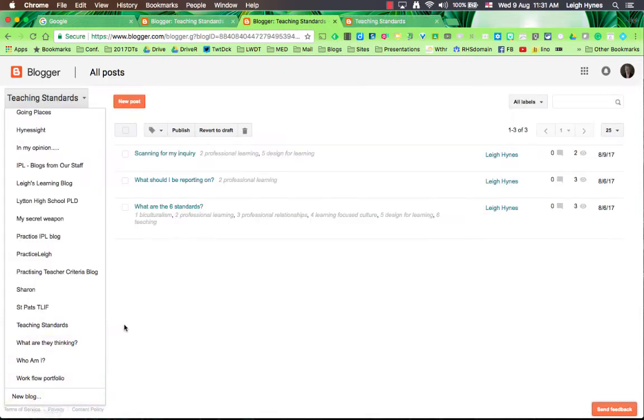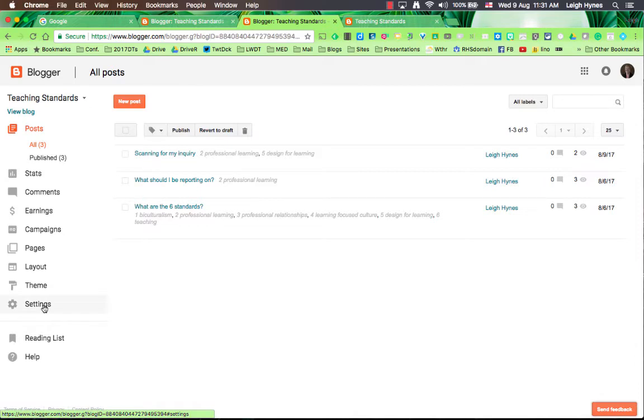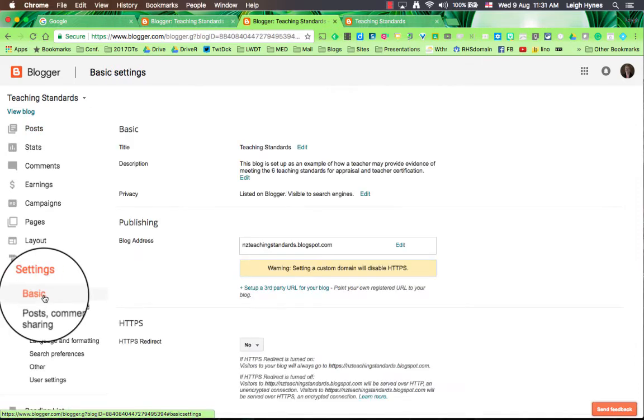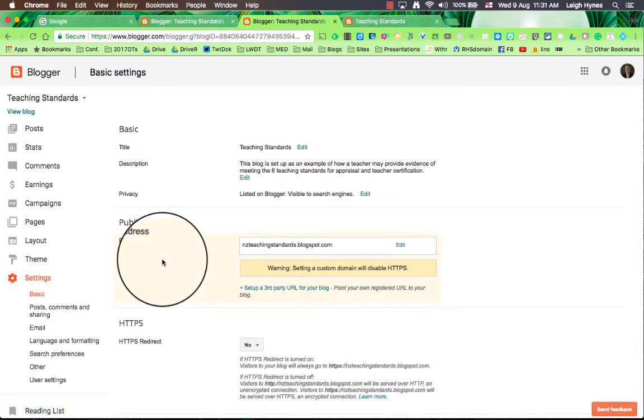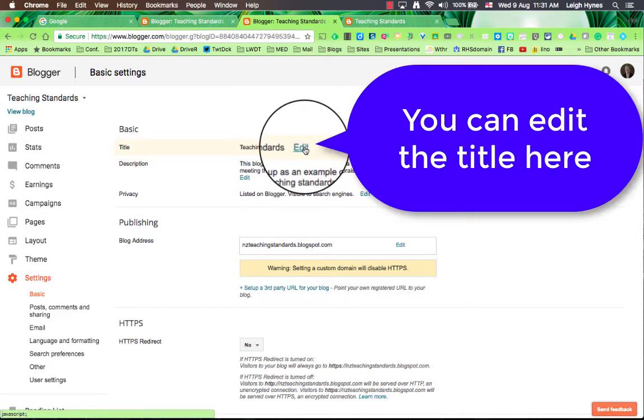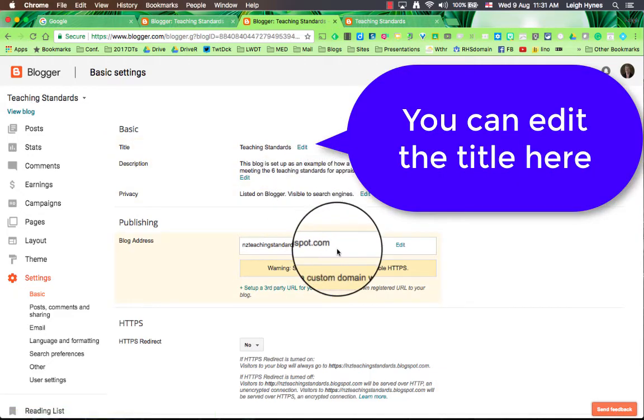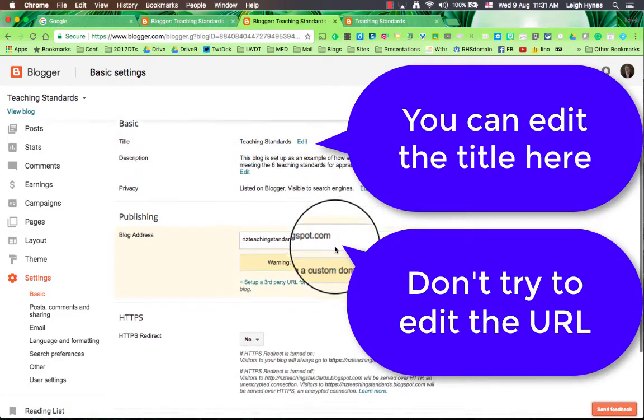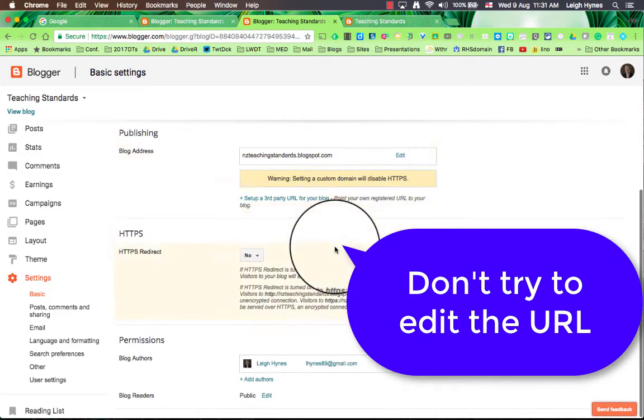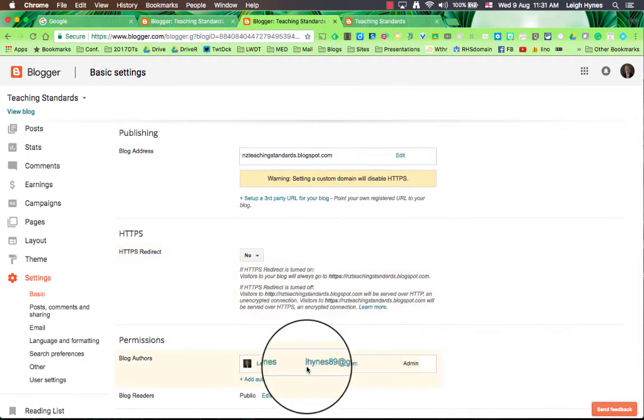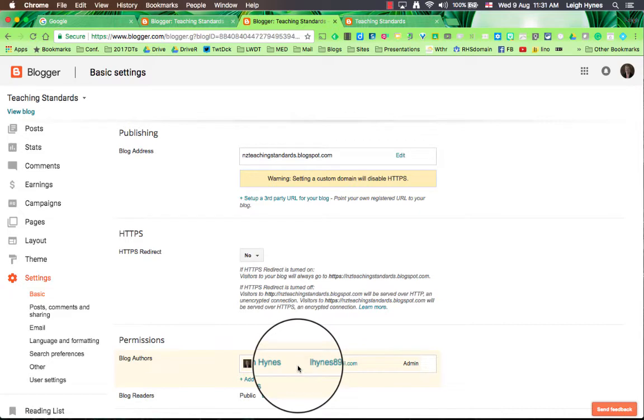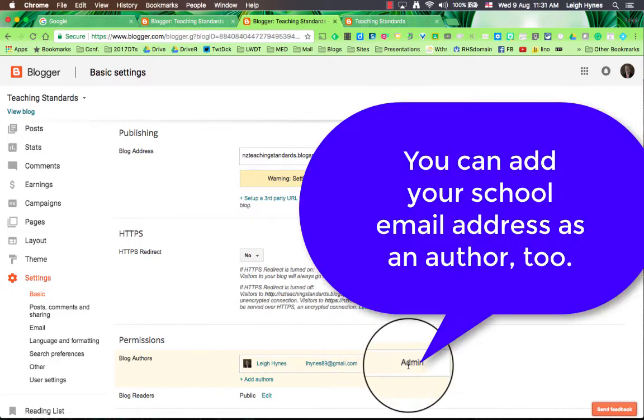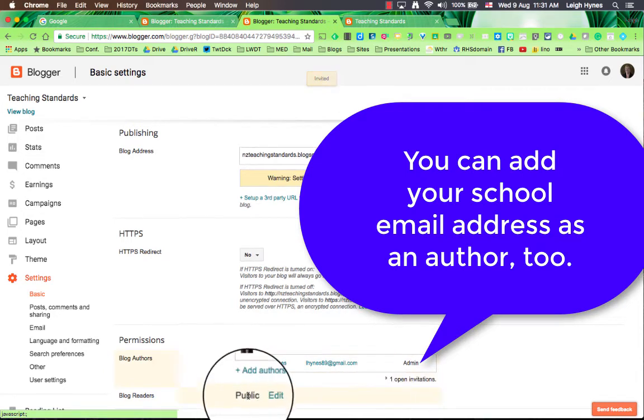Once I'm there it will take me to a page that looks like this but without the posts. The first thing you need to do is check your settings. So on the basic it will tell you the title of your blog, it will also tell you the URL of your blog which you should not change. You can also see who the authors are and who is the administrator. In this case I am. I always make it in my own private email address.